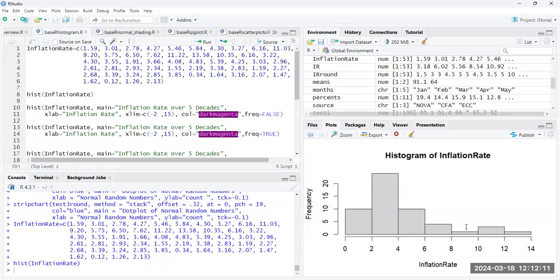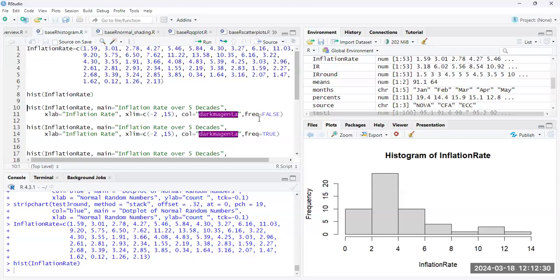Now, we can add a title and X labels. We can also specify the range of our X axis. So how wide do we want this axis to be? We can change the color of our bars and we can change the frequency to be either true or false here. So let's go ahead and run that.